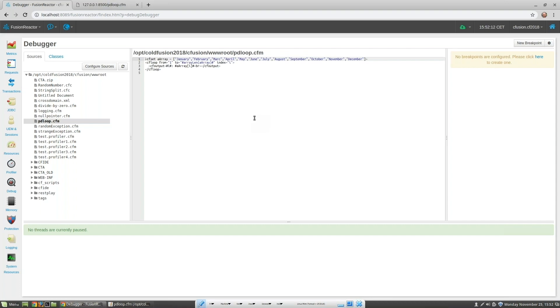I'm going to set a trace point on line 3. To do this I just click on the line and we can see that a trace point is instantly set.